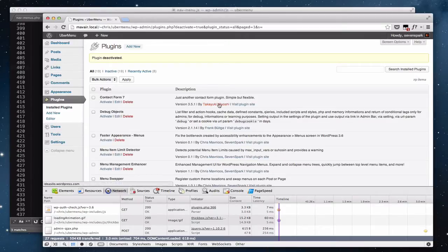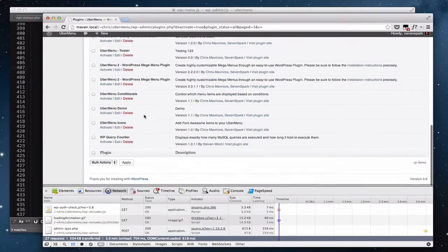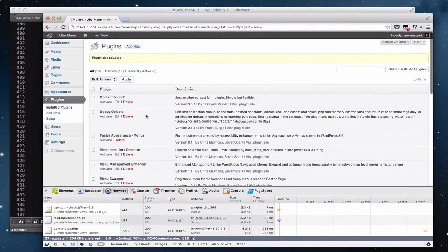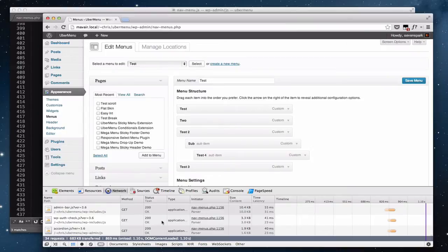I'm currently running the 2012 theme with zero plugins activated on WordPress 3.6. If we switch over to Appearance Menus, you'll see it loads up very quickly — in about a second — when there are only about six menu items.